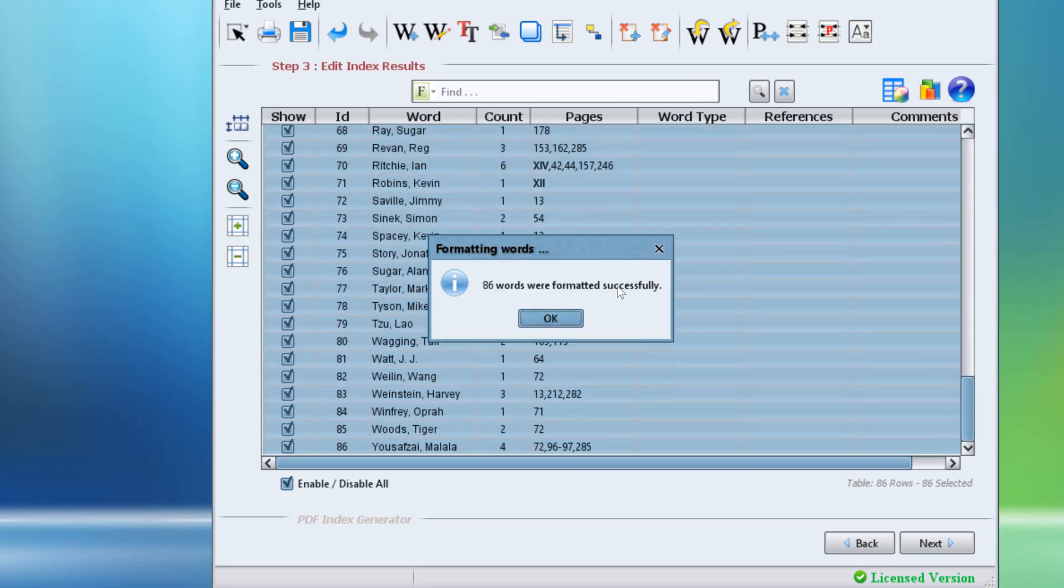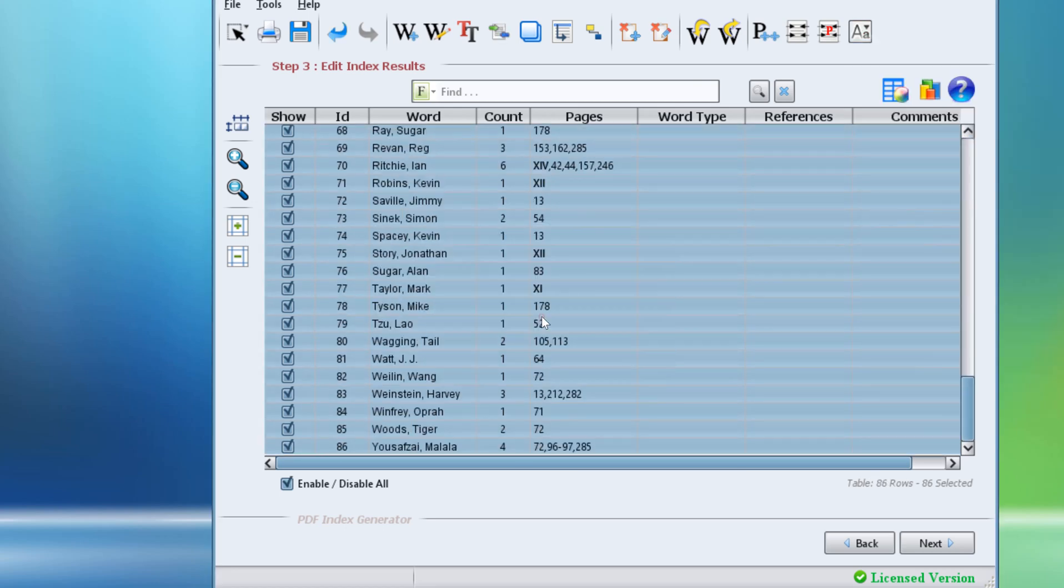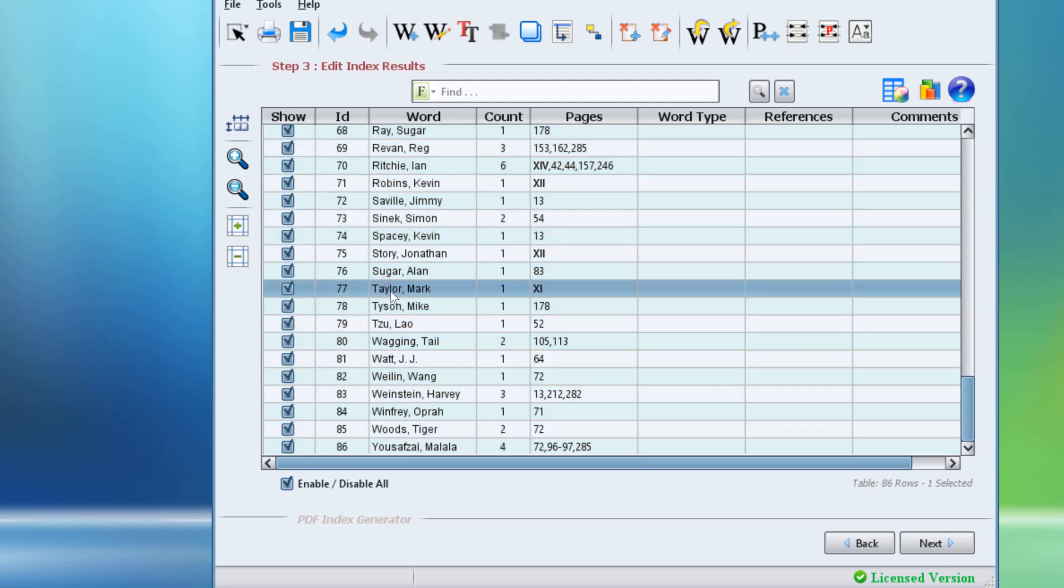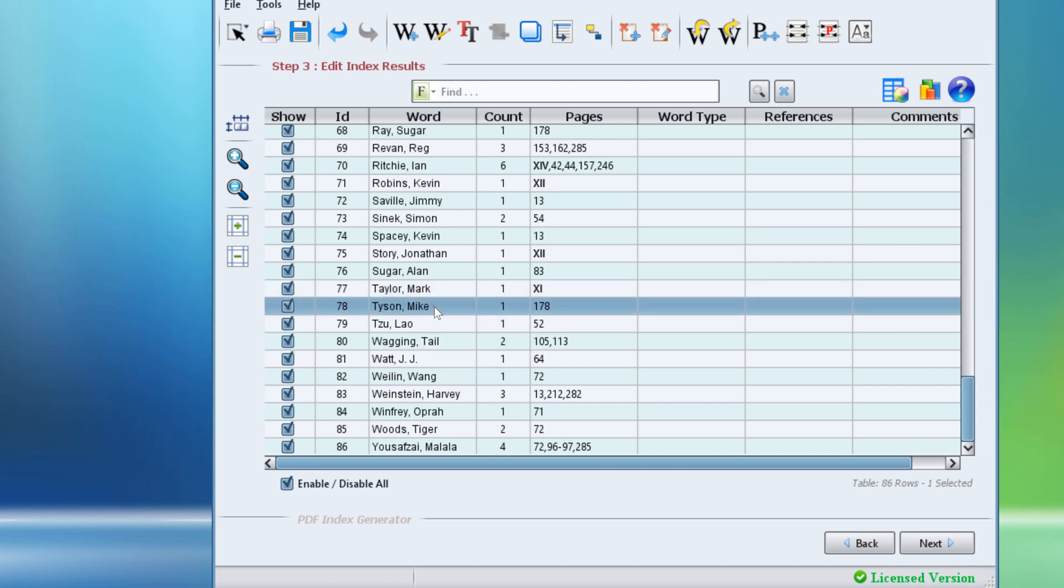That will automatically reverse all the highlighted names to appear with last name first, then a comma, the first name. So Mike Tyson now appears as Tyson, comma, Mike. Click.